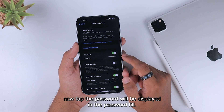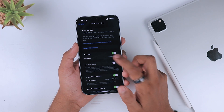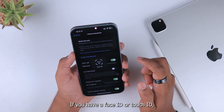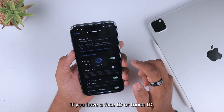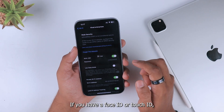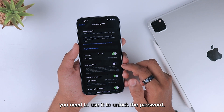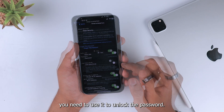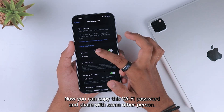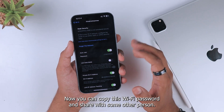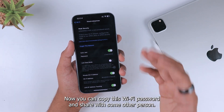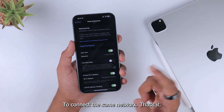The password will be displayed in the password field. If you have Face ID or Touch ID, you need to use it to unlock the password. Now you can copy this Wi-Fi password and share it with another person to connect to the same network.